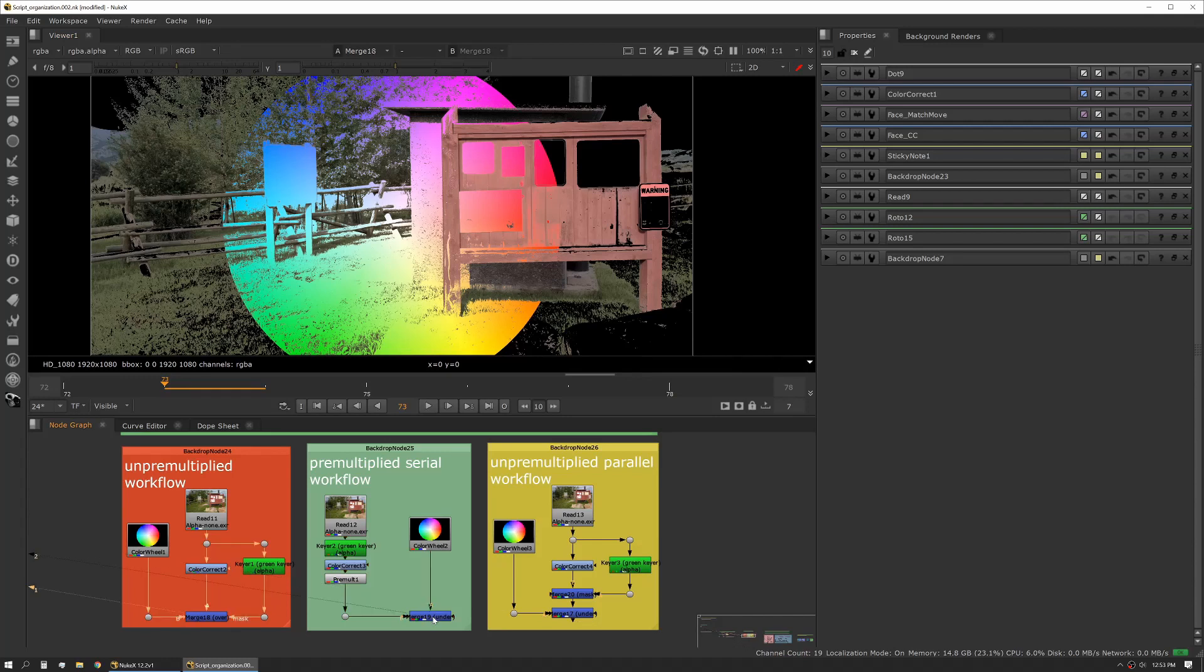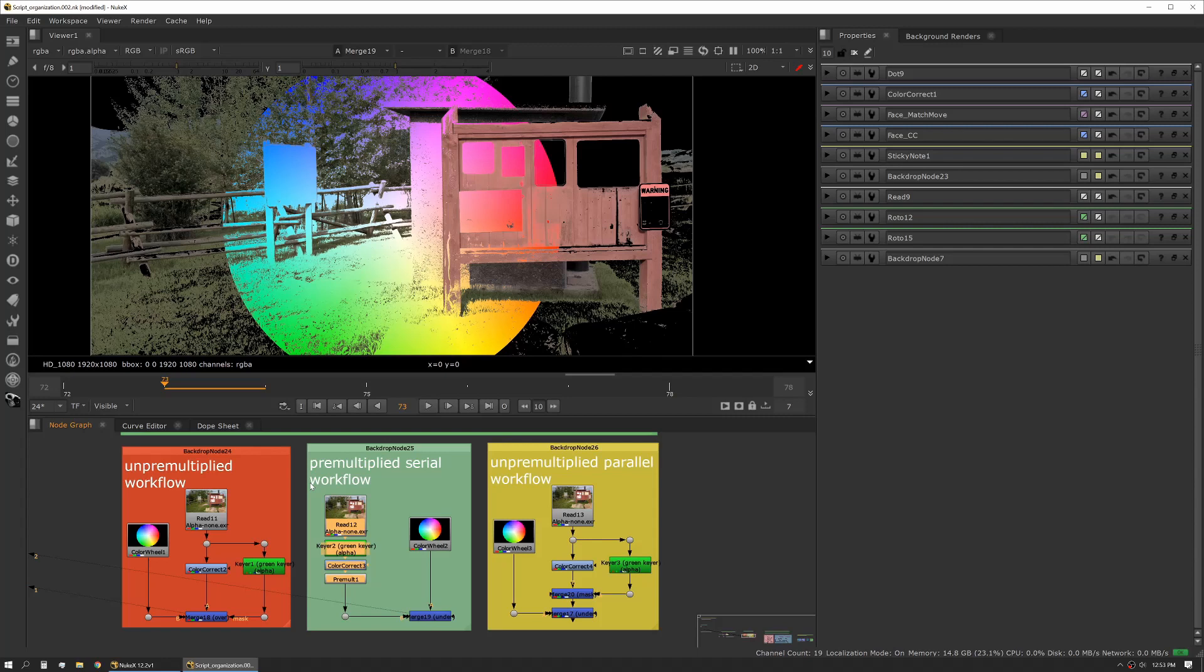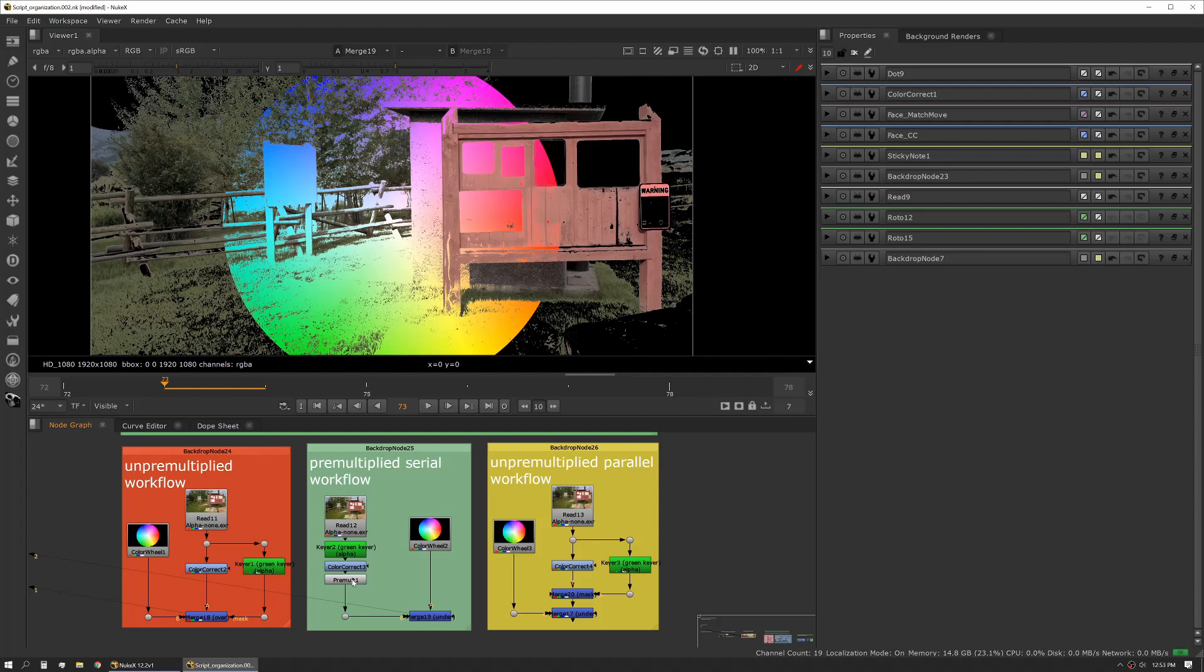I like to call this a module, so anytime we have a stack of nodes that are operating on one chunk of image data, that's a module. You'll hear me reference that a lot. This module we have is a little different—we're using some different nodes and we're structured a little bit differently. I also want to note that working this way allows us a little more control over our bounding boxes.